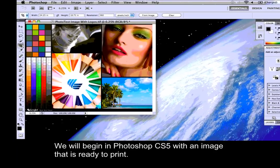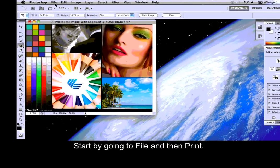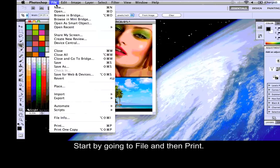We will begin in Photoshop CS5 with an image that is ready to print. Start by going to File and then Print.